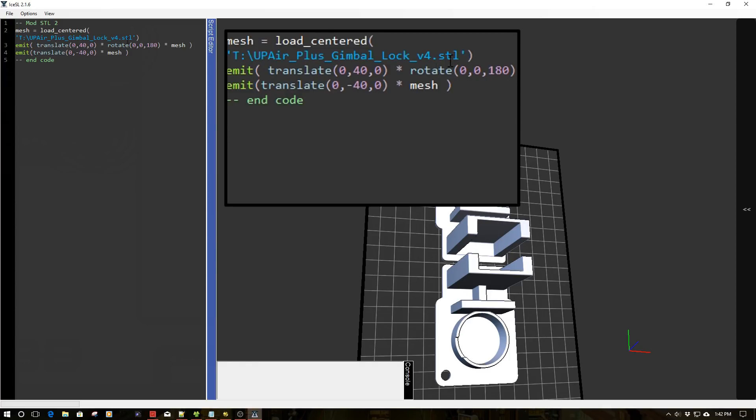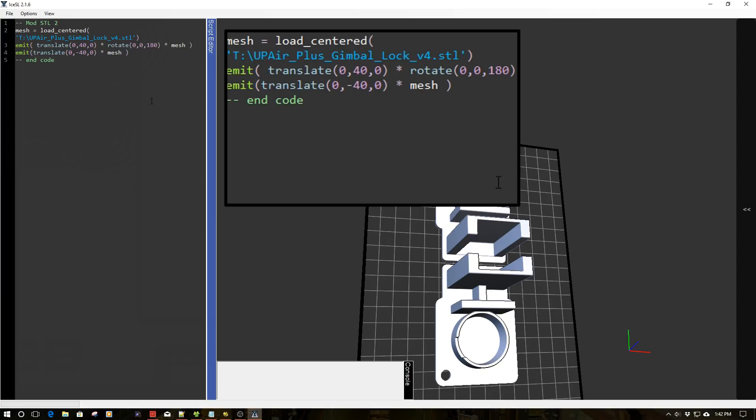Now with the rotate command, what I wanted to demonstrate here is notice we have translate, the asterisk, and then we have rotate, and then we have our mesh. So we've now applied multi-dimensional positioning to our STL file. As I've mentioned, we can also do difference and union and scale and the whole litany of commands.